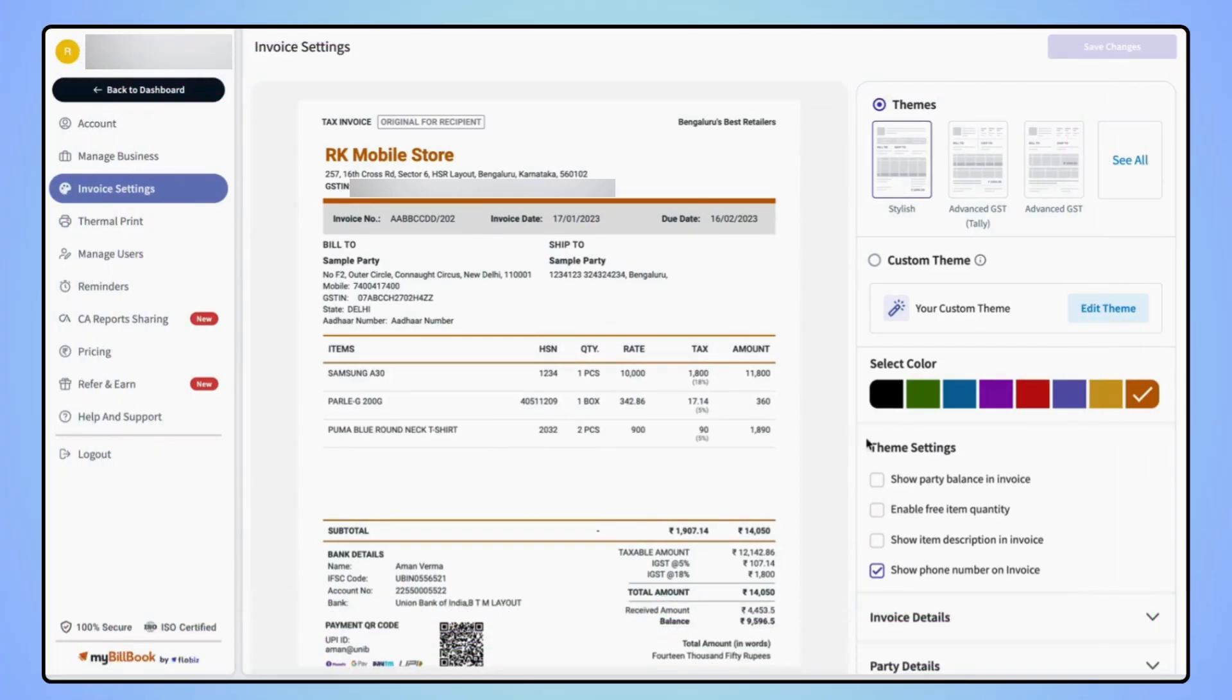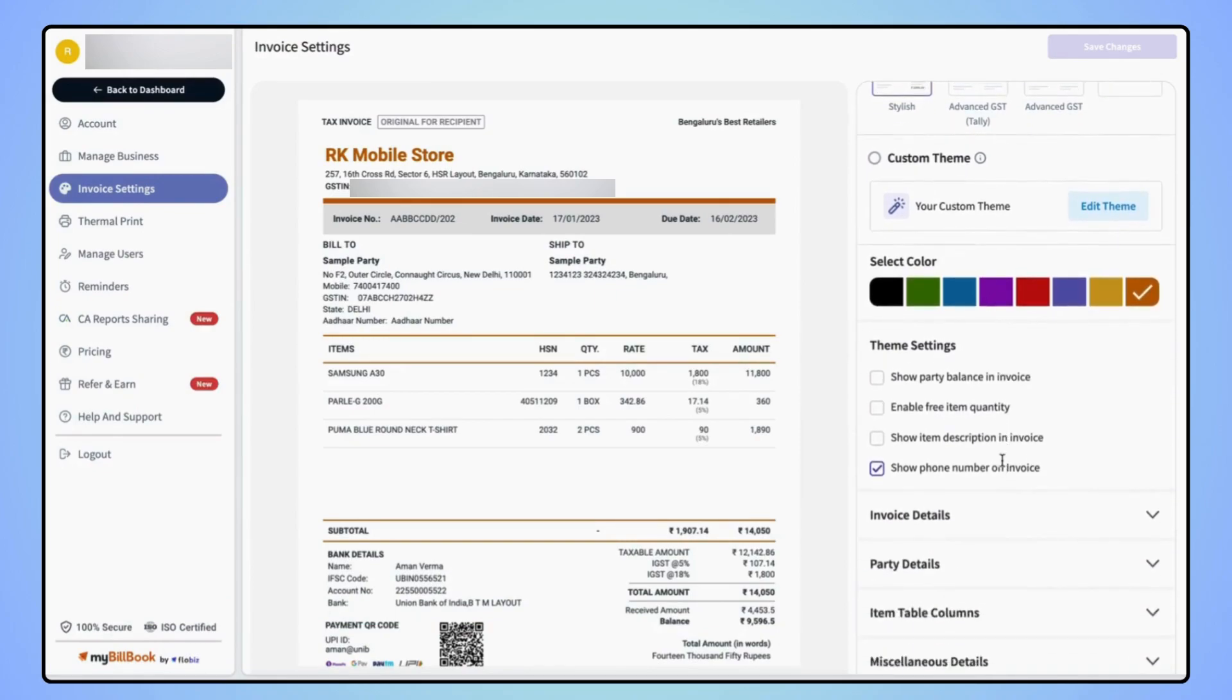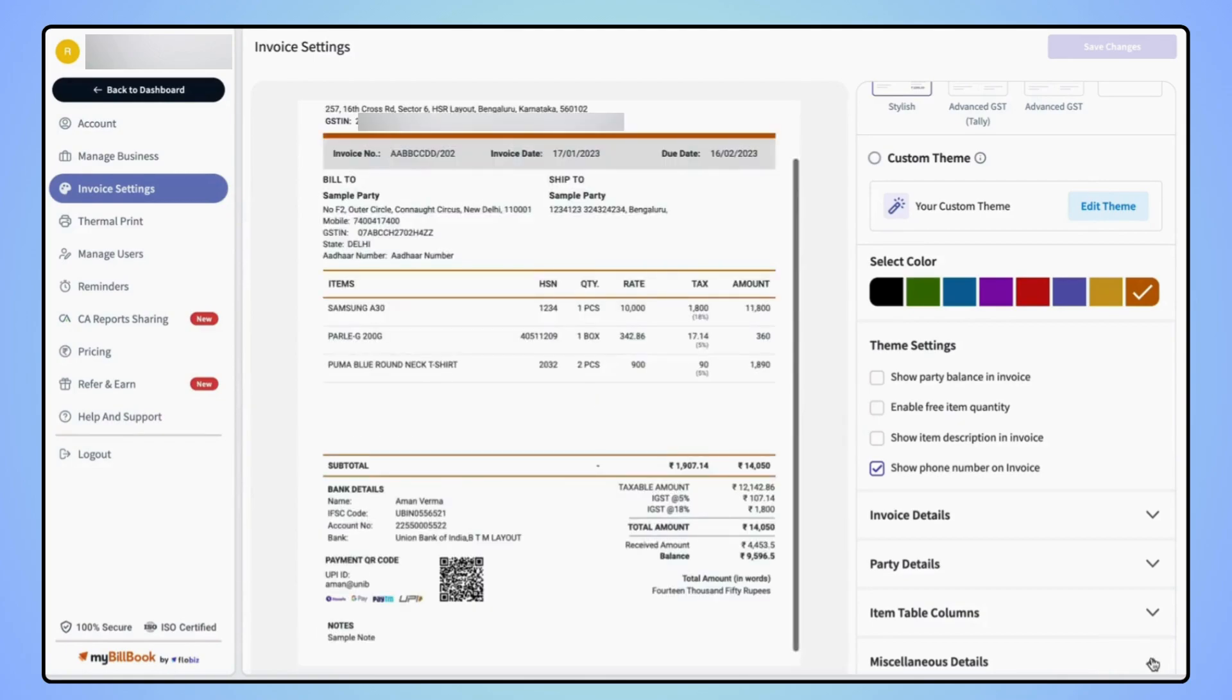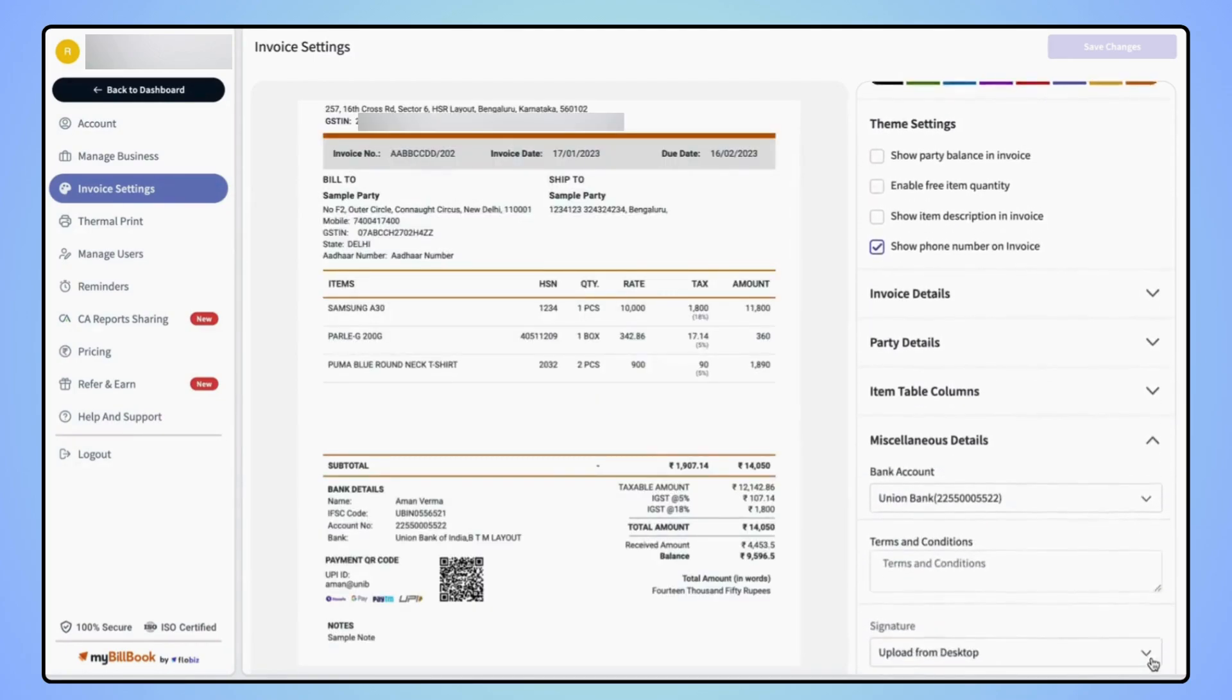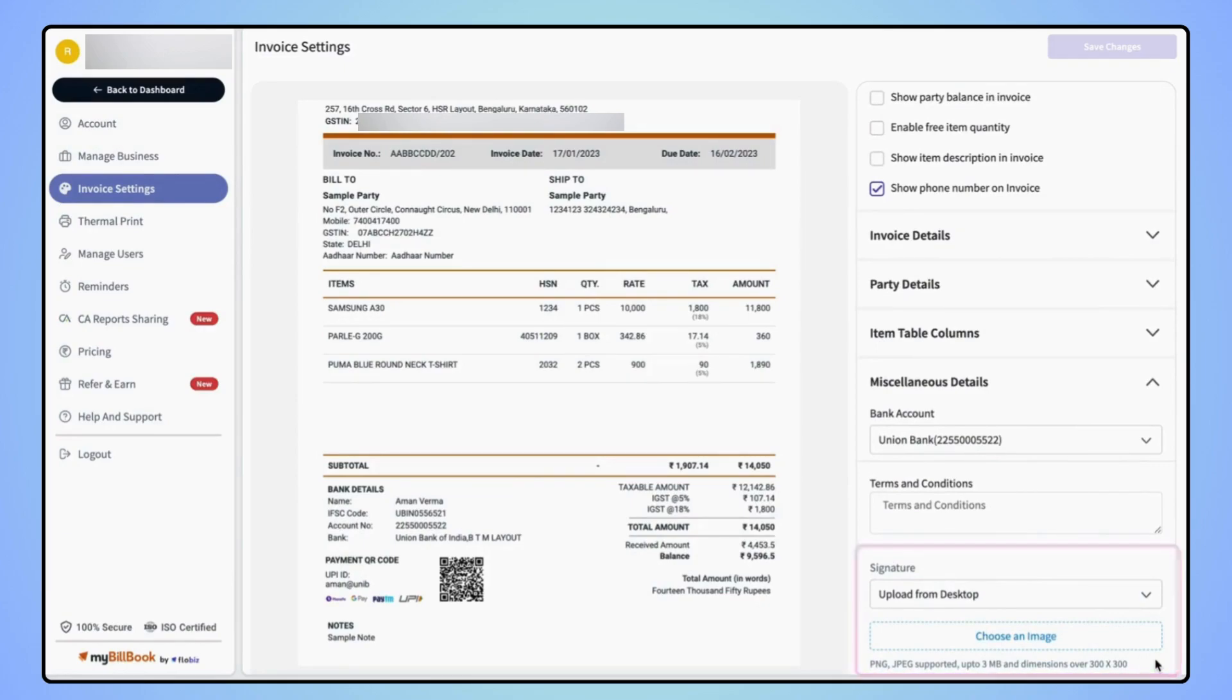On the right hand side of the invoice settings page, scroll down to the bottom and users will find miscellaneous details drop down. Now click on miscellaneous details drop down, scroll down and here users will see signature option.